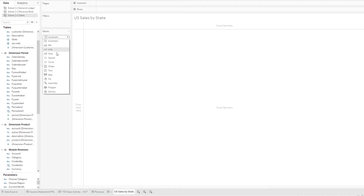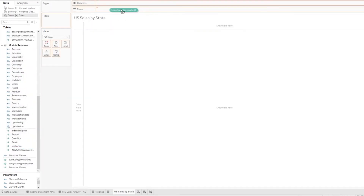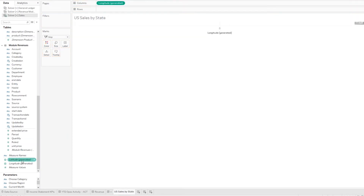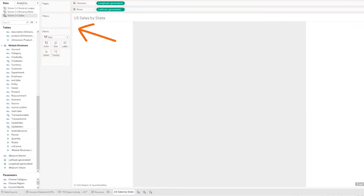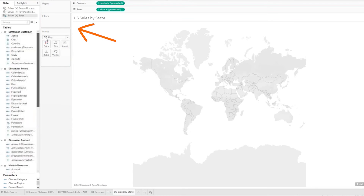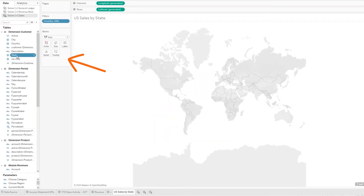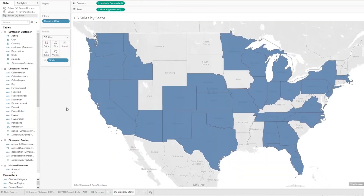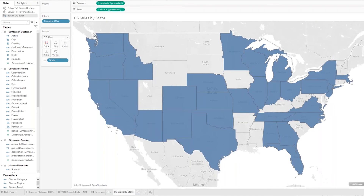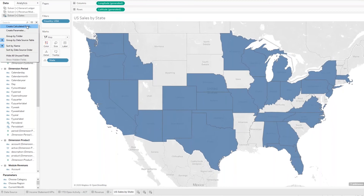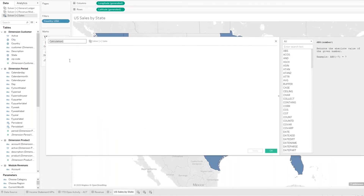Let's change our mark to map, and then apply our longitude to column and our latitude to rows. Since this is a US-only report, we can add a filter to capture our US-based customer sales. To see our state-by-state breakdown, we can drag and drop the state field into detail, and our form updates with the applied filters and settings. Within our map, we want to see sales for the current period only, which we can quickly apply by creating a calculated field, which we will call current sales.